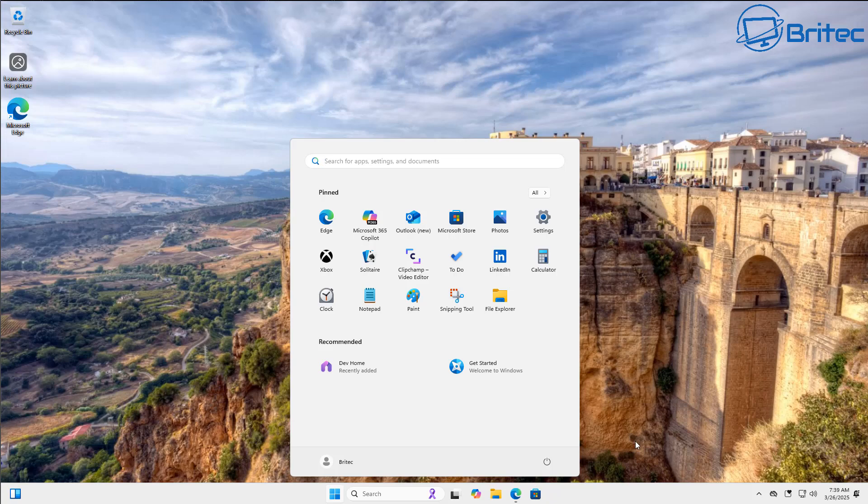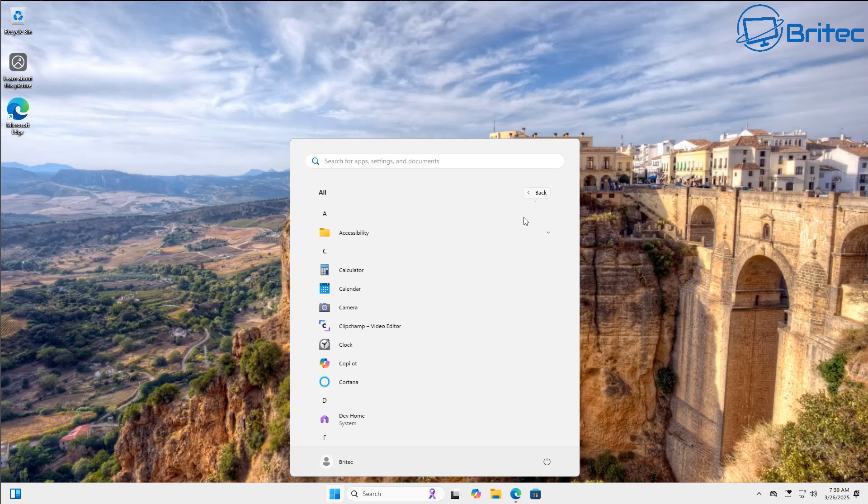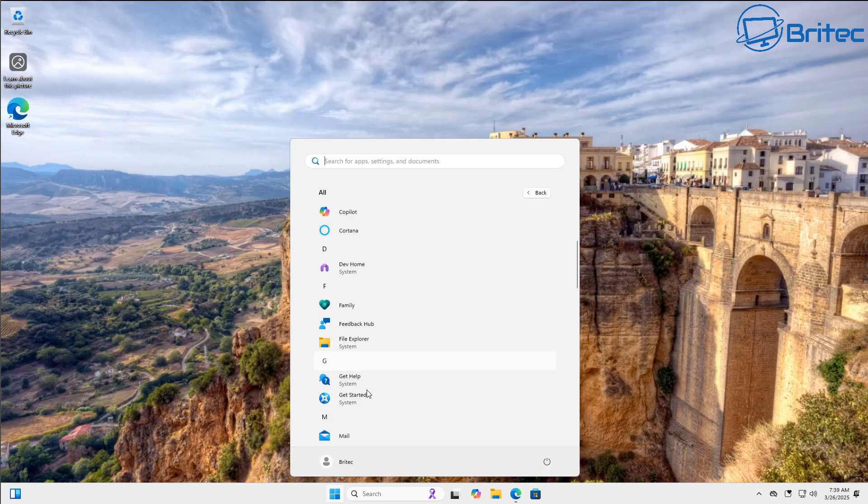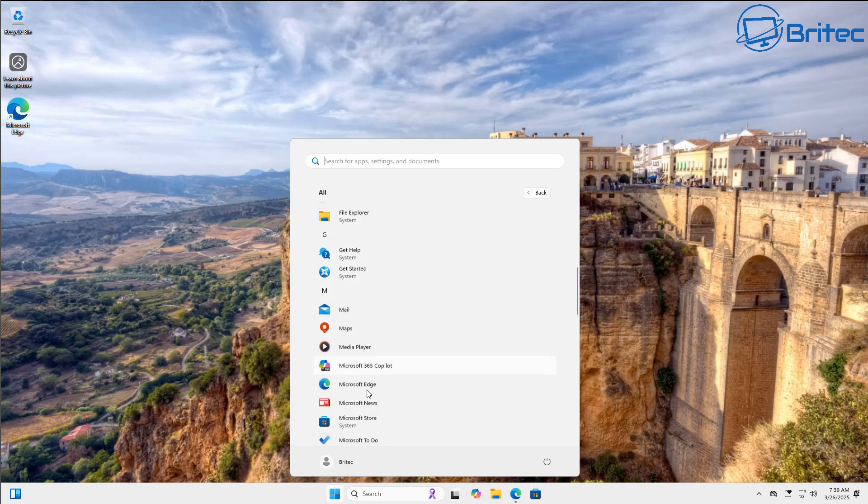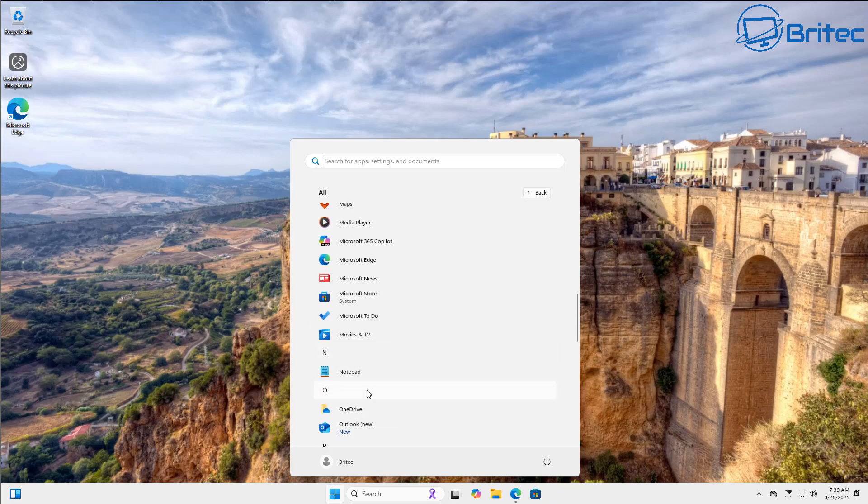So again, this is a pretty plain start menu. They are working on categories, it's nothing really spectacular in my personal opinion. I would just swap this out with Start 11 because this is absolute garbage, it really is.